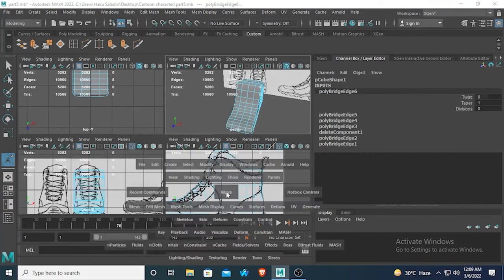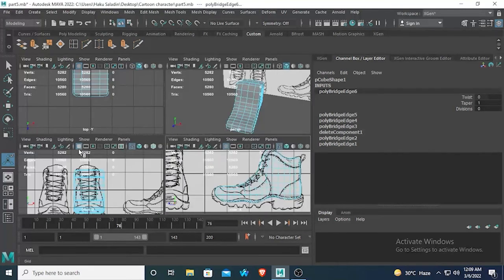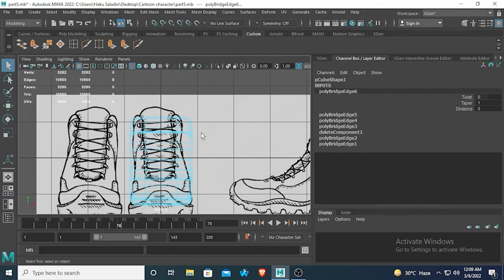Since our side view looks good, we will now work with the front view. The video is getting lengthy, so I am stopping here and we will work with the rest of the shoe part in the next video. See you there — goodbye and thank you.